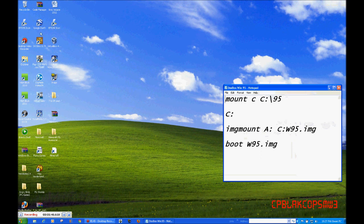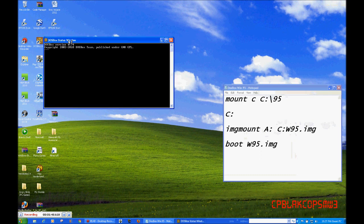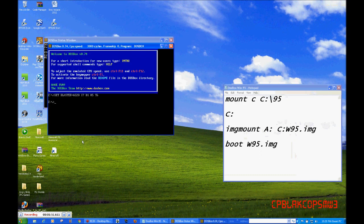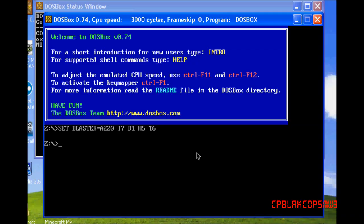Open DOSBox. I will zoom this in. Alright, first of all you're gonna type in: mount C, C backslash 95.